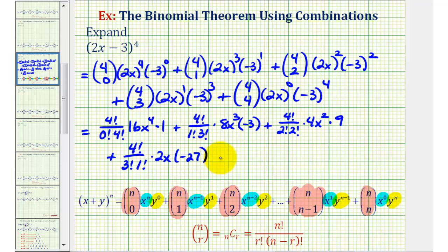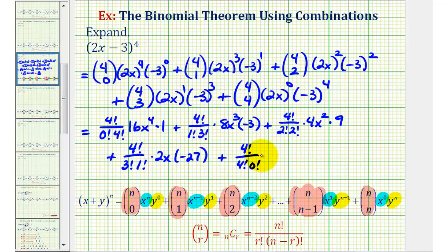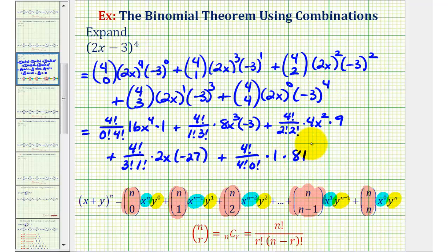For the last term we have four choose four, which is four factorial divided by four factorial zero factorial. Two x to the zero is equal to one, and negative three to the fourth is equal to 81. Let's go ahead and continue this on the next slide.